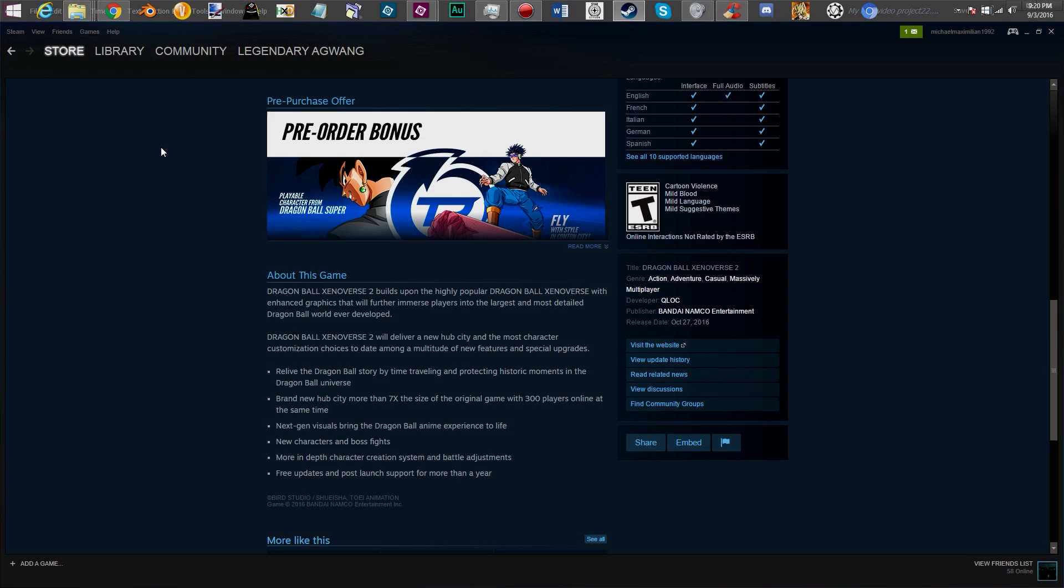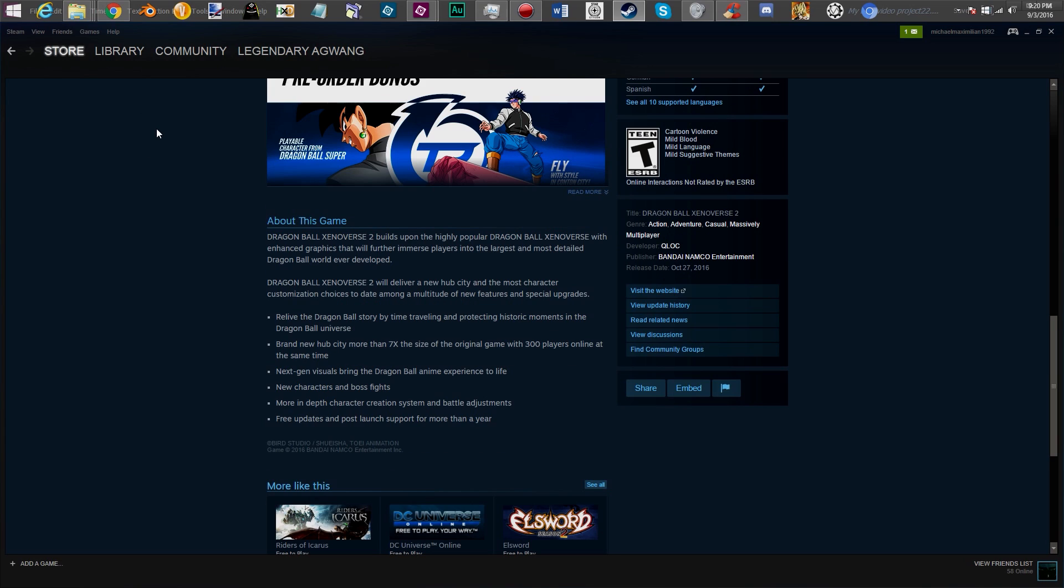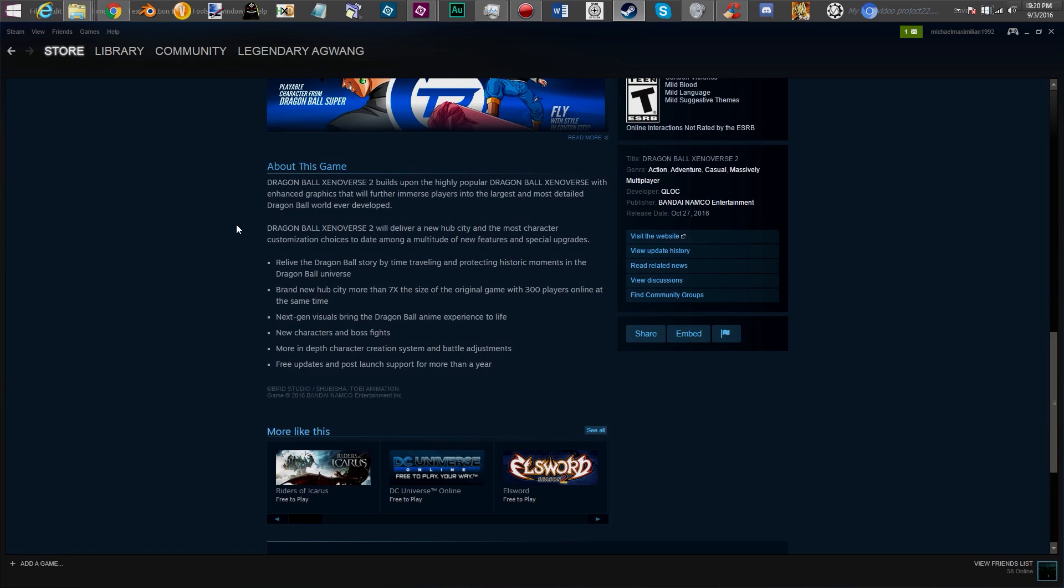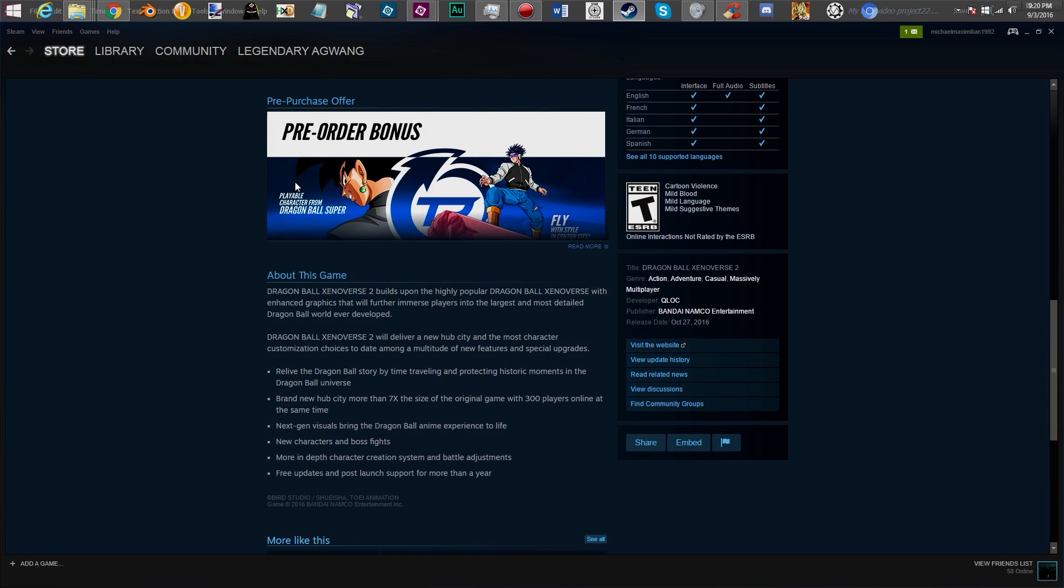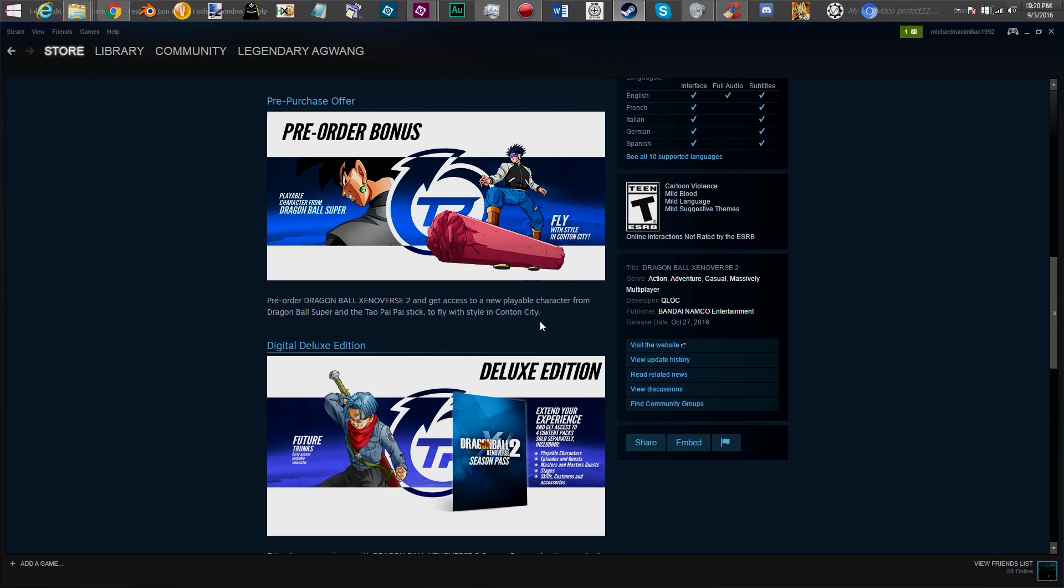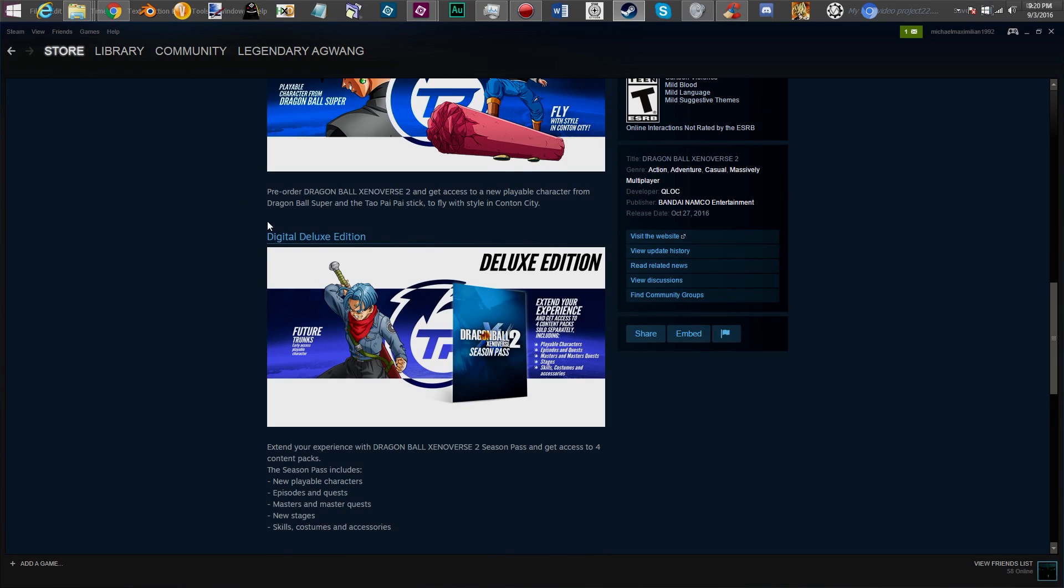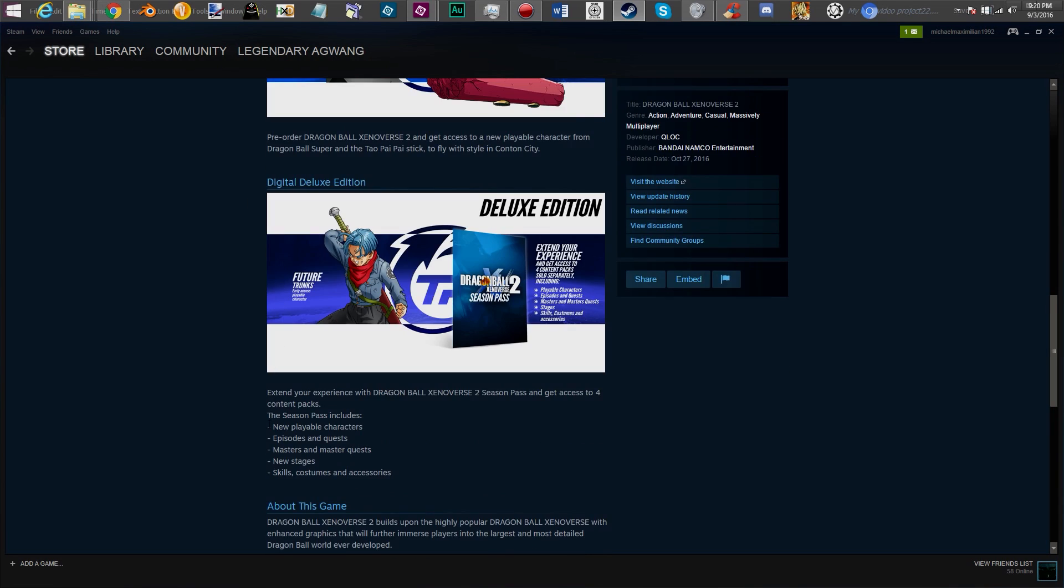Because people were really upset that they didn't have Super Saiyan 4 Vegeta and they weren't able to get it but that's just the way things are. That's the way they're doing it. I doubt they're going to allow you to get Black Goku any other way. I believe that Trunks is going to be early and I think Black is just pre-order. Let me see what it is. Pre-order bonus. Playable character from Dragon Ball Super. Let's see what it says right here.